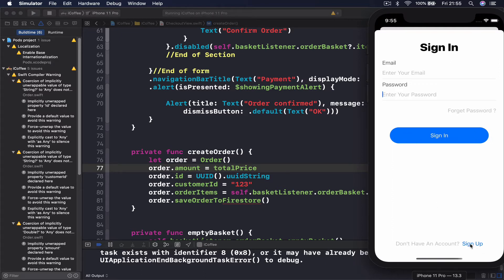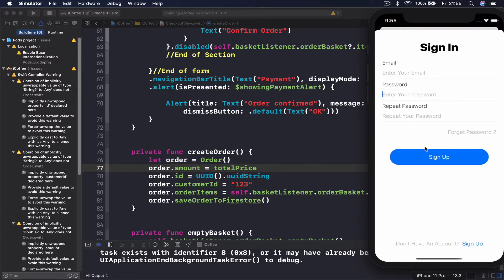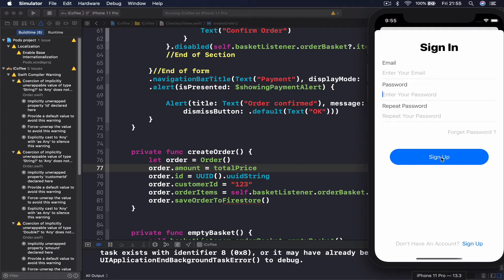We have a forgot password button, a sign-in button with different user interface, and at the bottom a sign-up button with text. If I click it, it adds one more area to repeat the password and changes the button title to sign up.